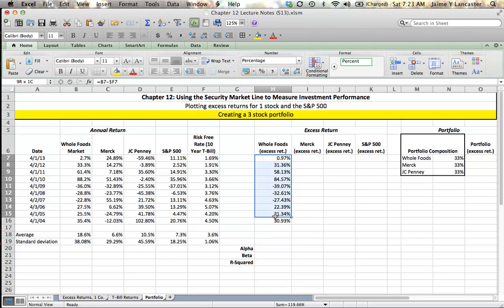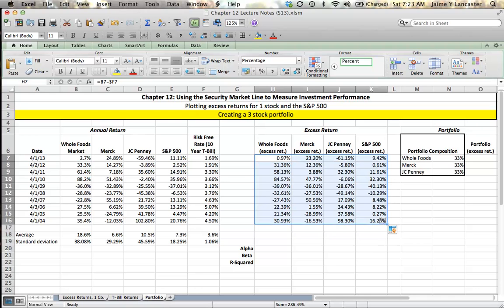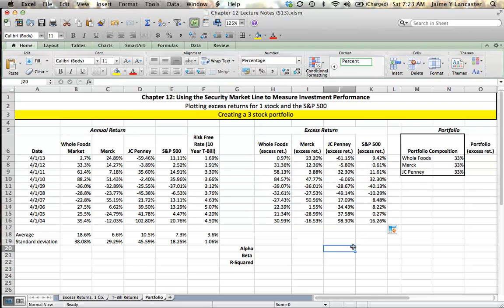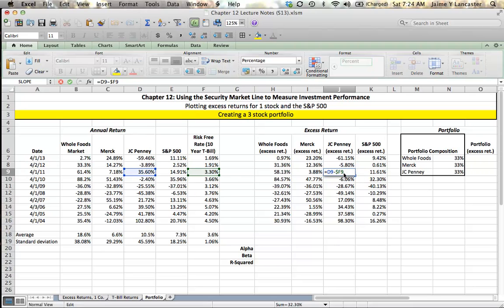Then what you'll see is that if you click in any given cell, say this cell with a 32.3% excess return for JCPenney, it's going to correspond to JCPenney's return in April 2011 in excess of the risk-free rate during April 2011.